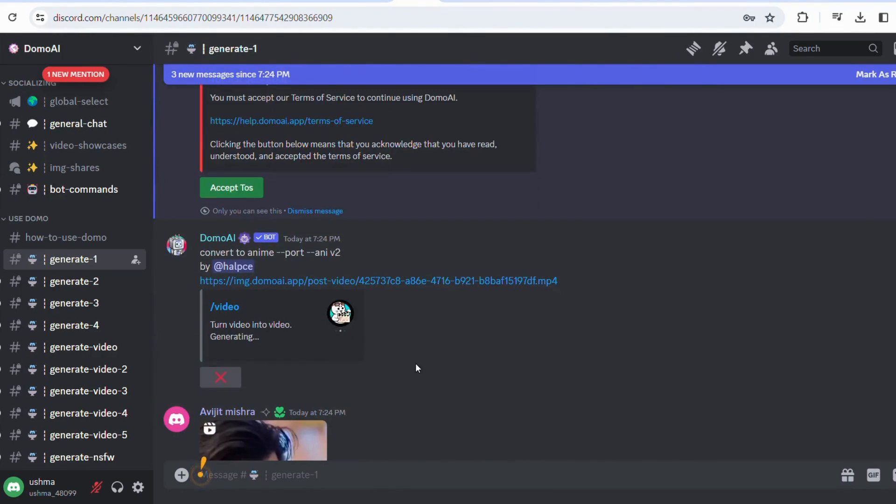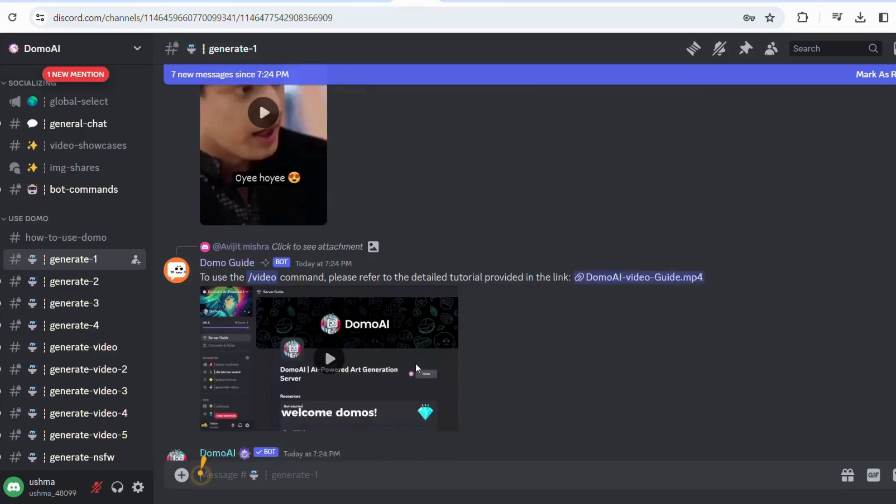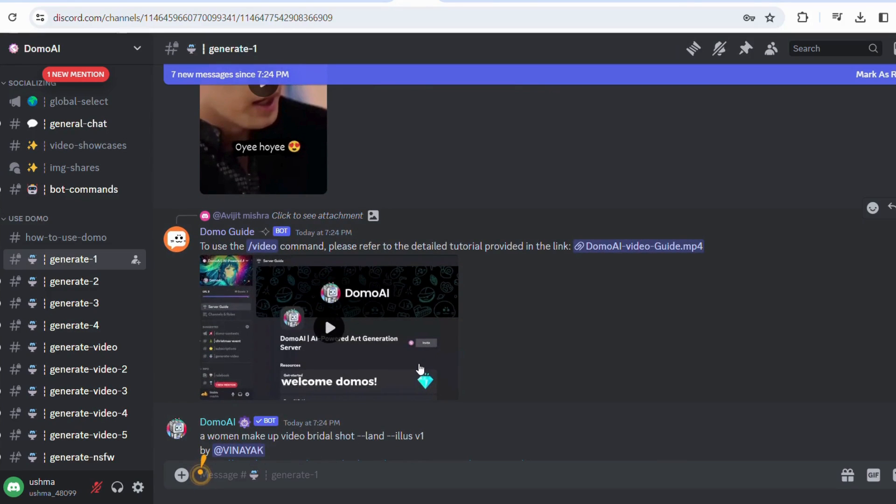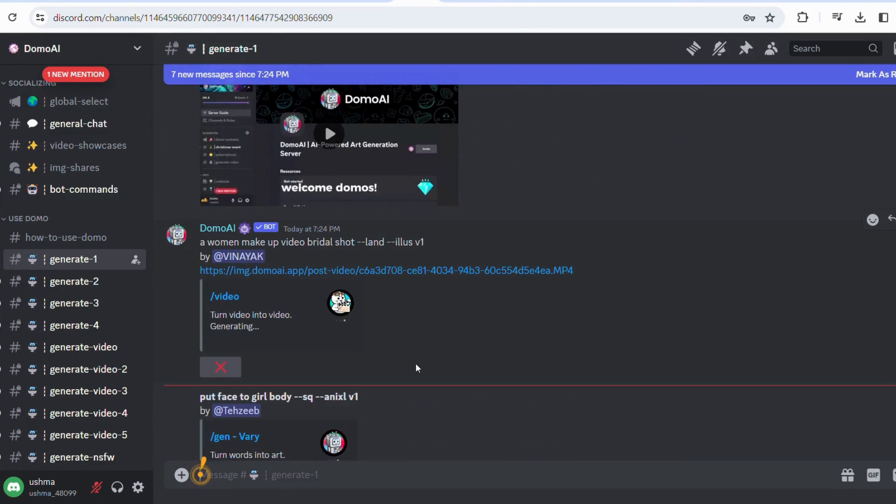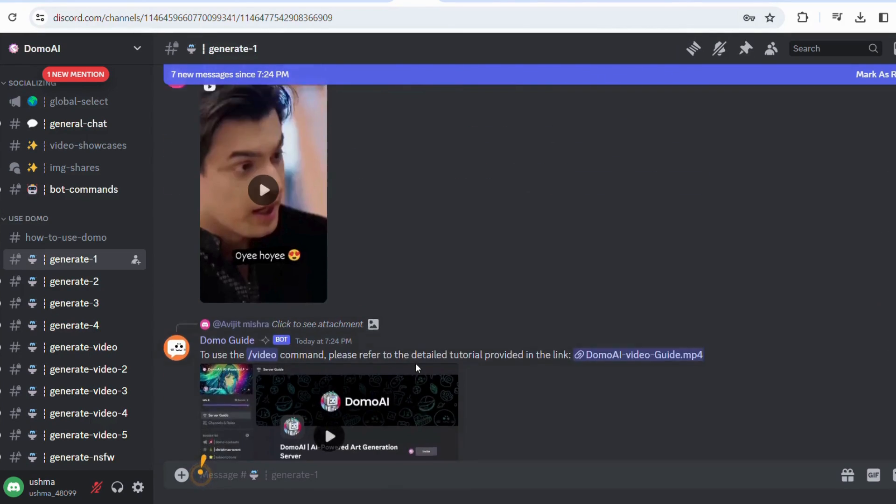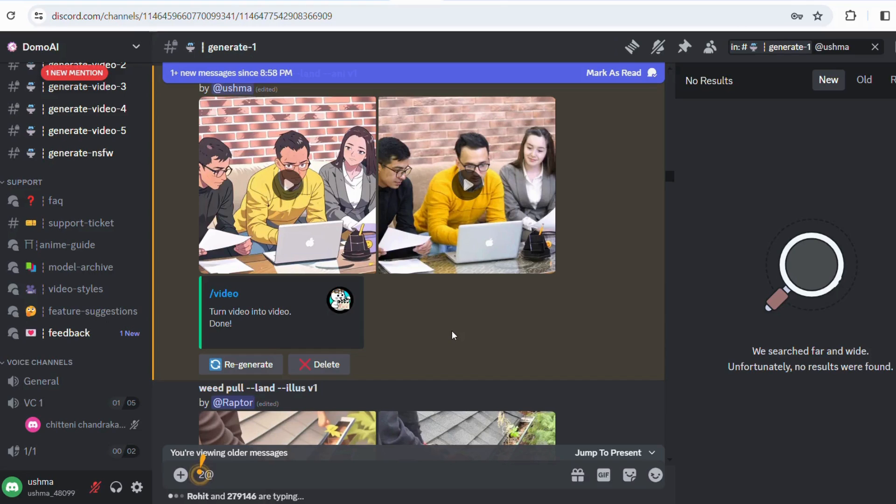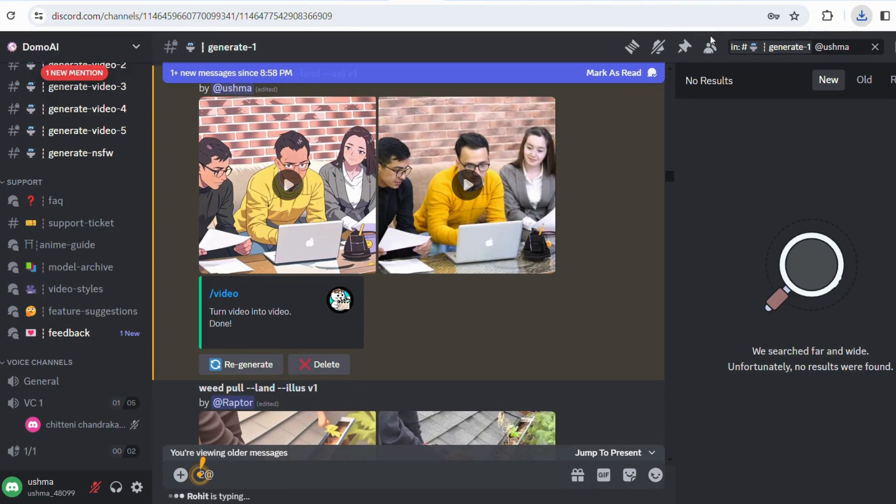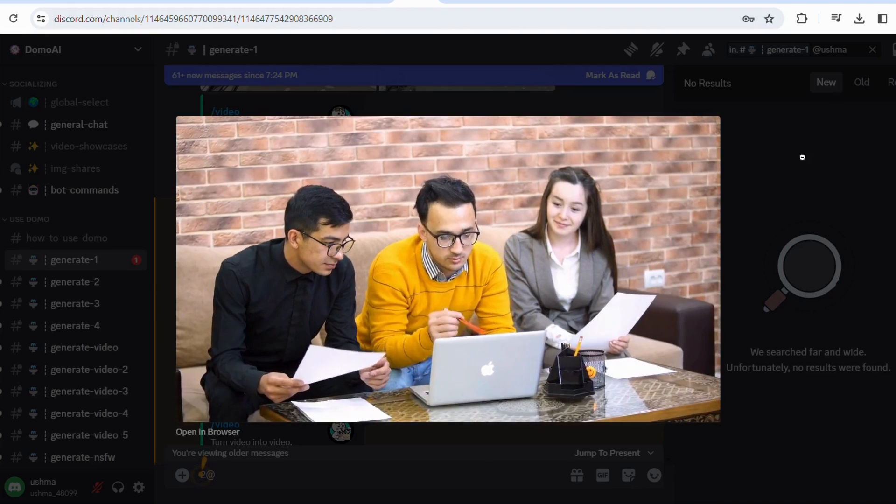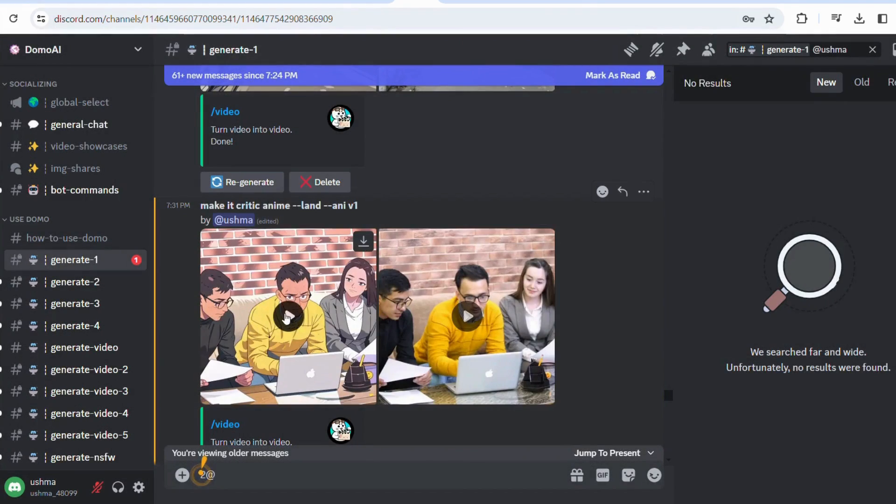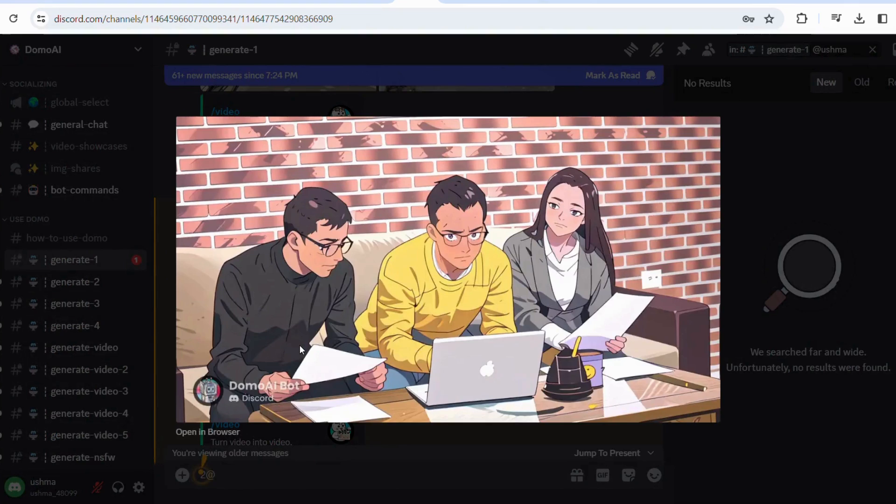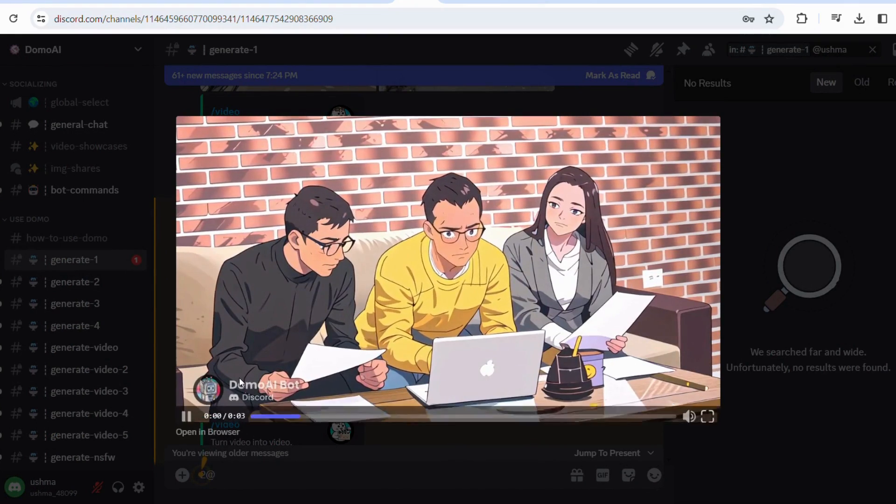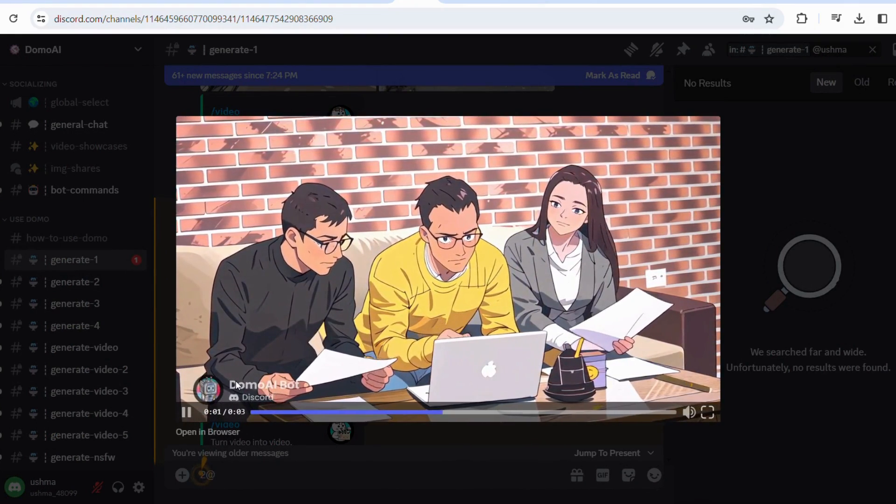So after pressing enter, it may take some time to convert this video. So now our video has been successfully converted. You will see the download options available here. I'm just downloading it. Now you can see the video of three seconds it has created for me and our video will automatically be converted into anime.